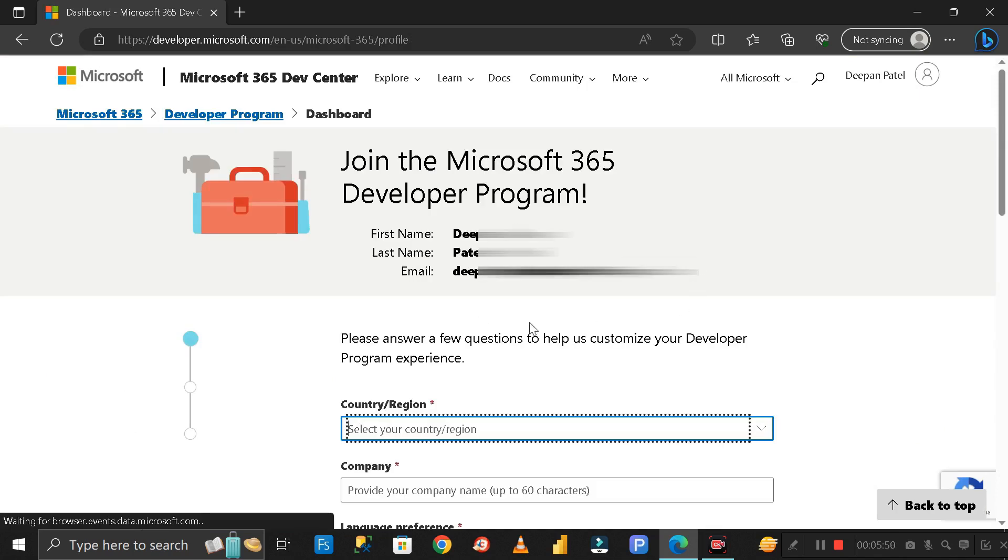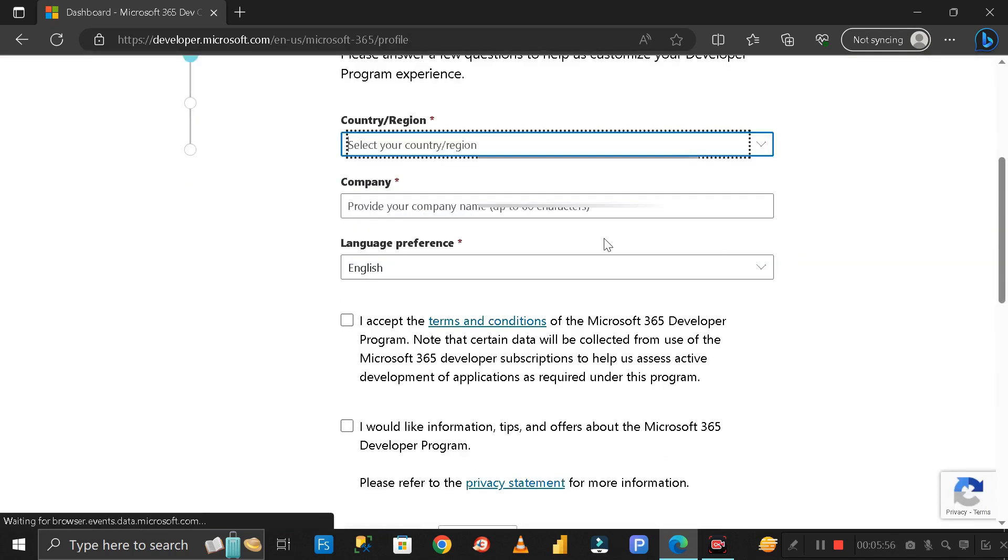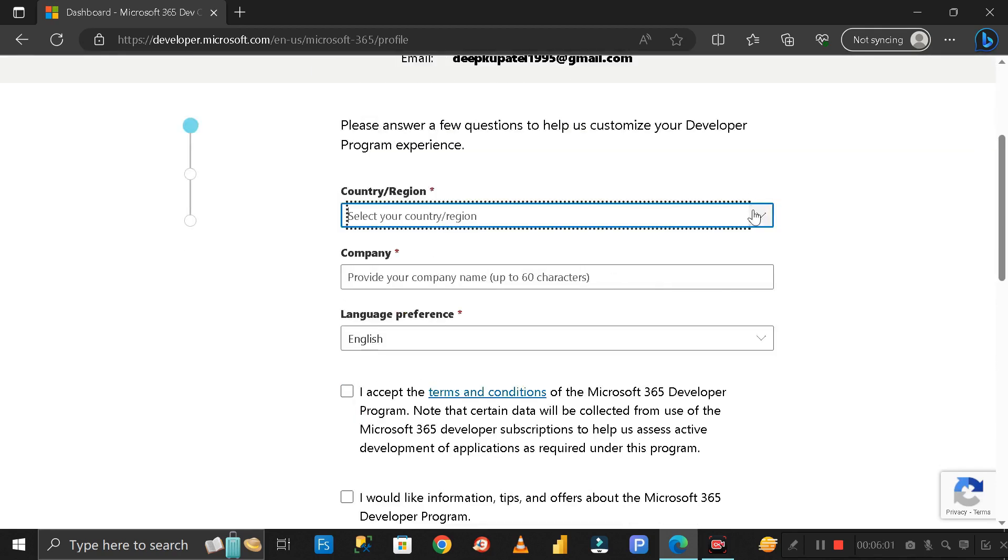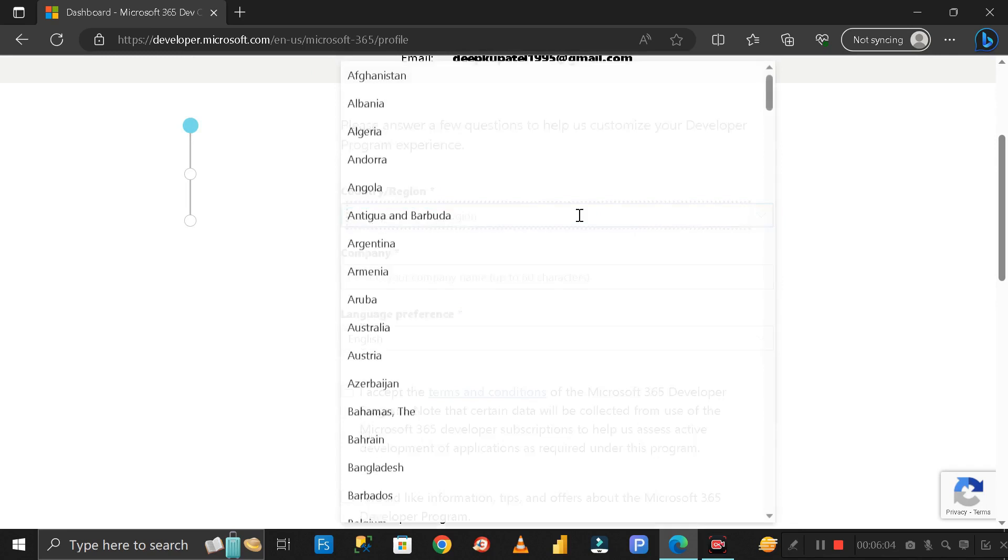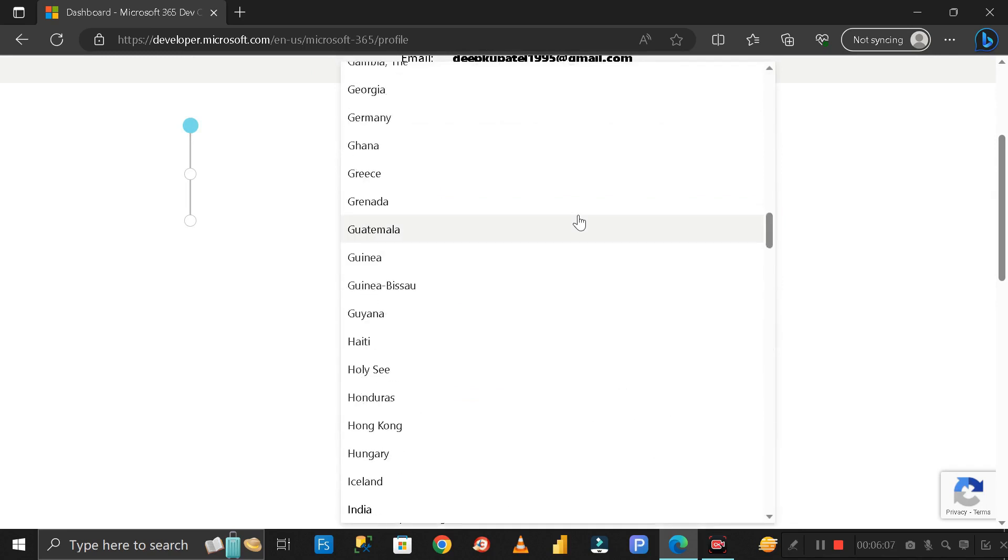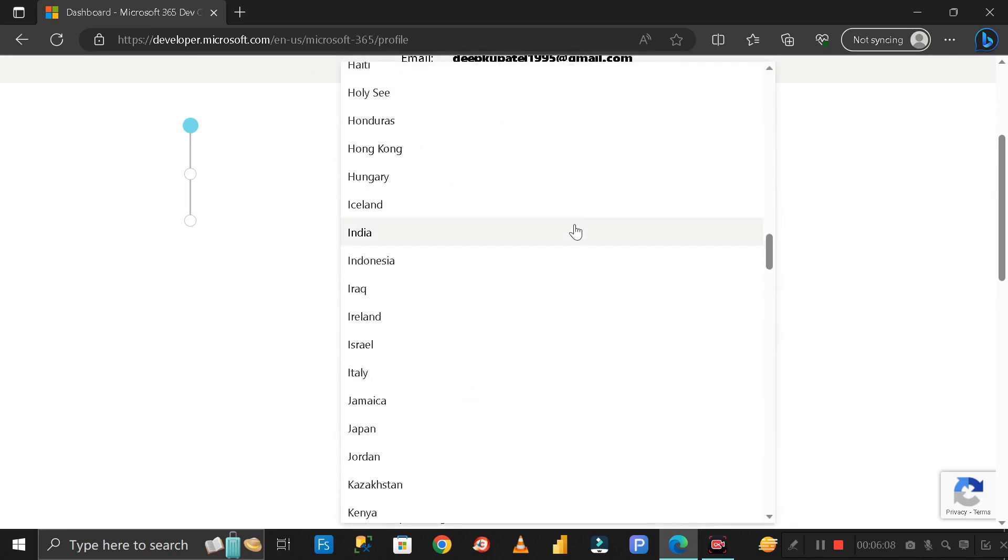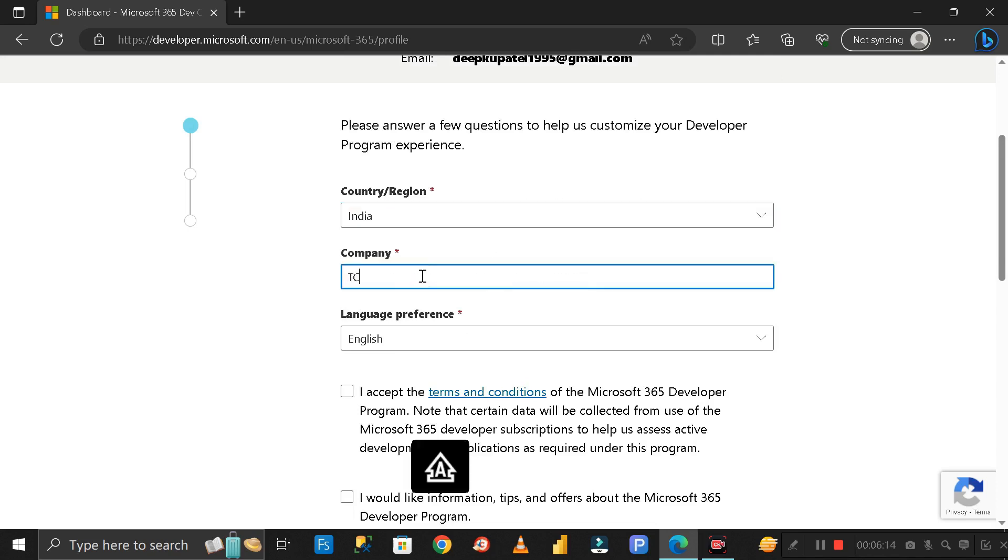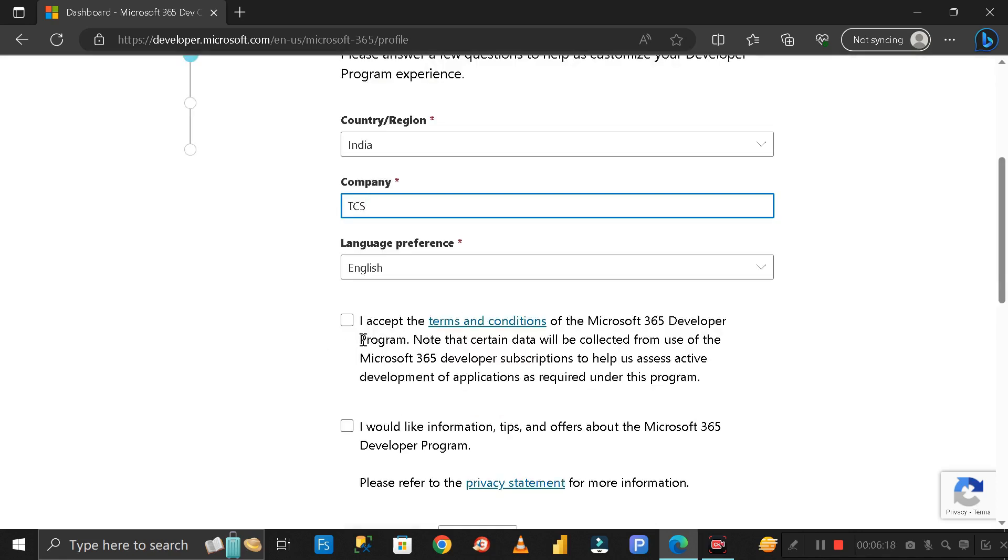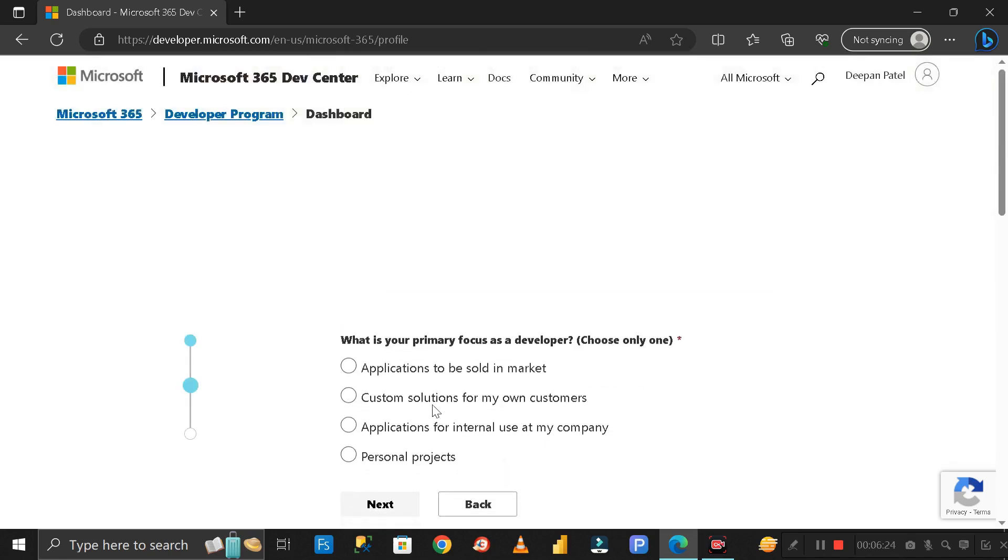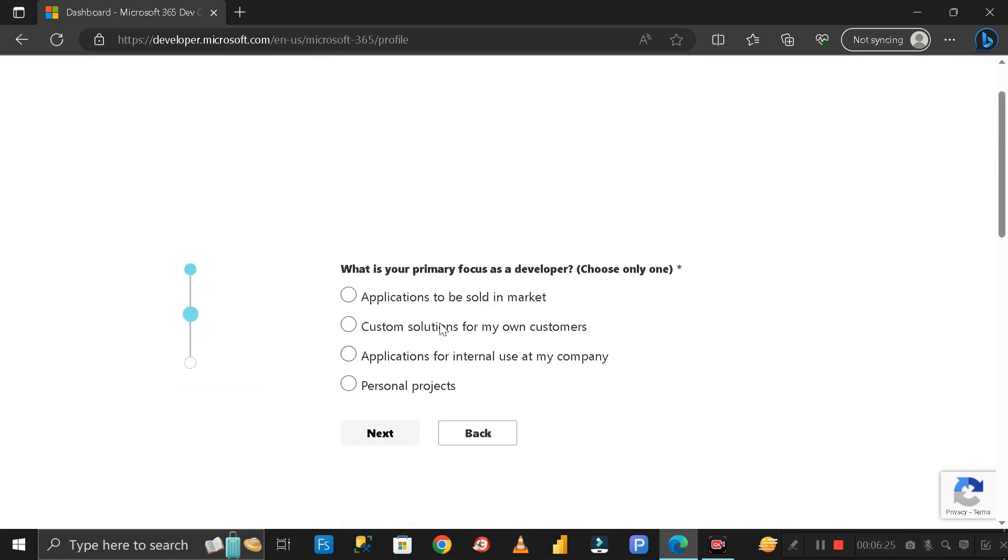The next step is to fill in the details. Enter your region, which is India. Then company name - you can enter any name like TCS. Then select the language, which should be English. Click on this checkbox and click Next.